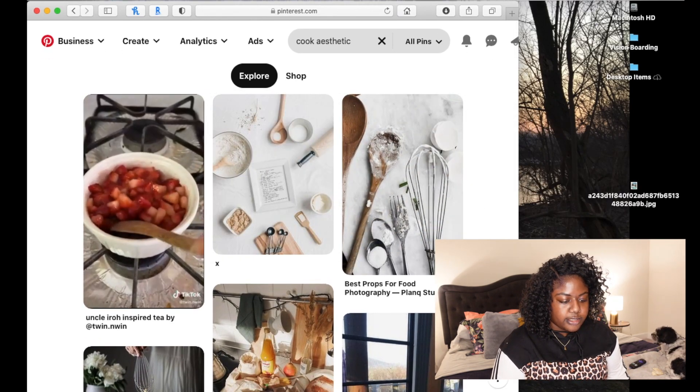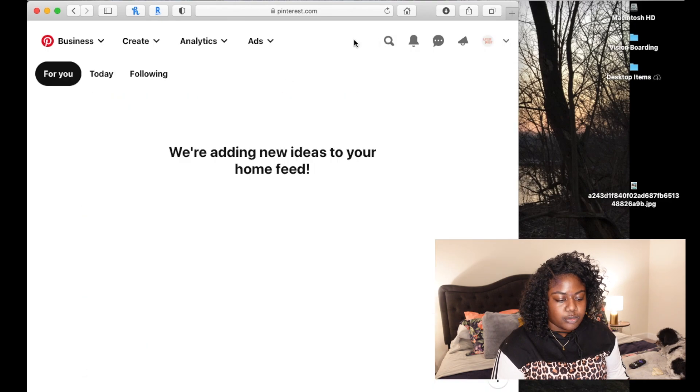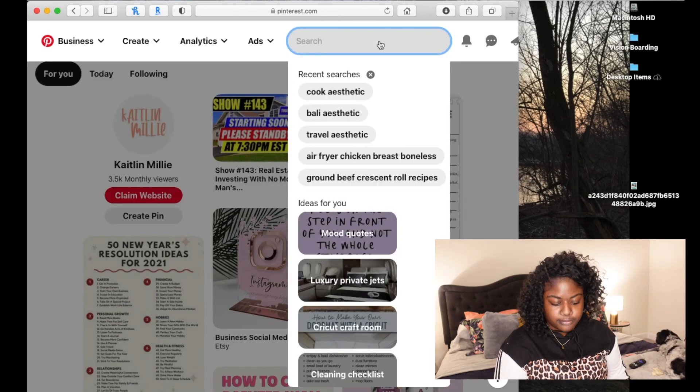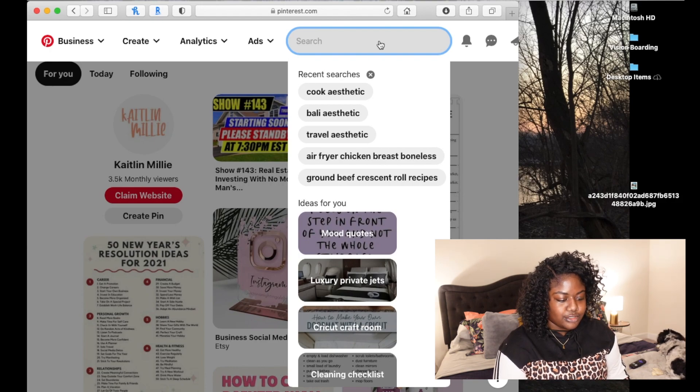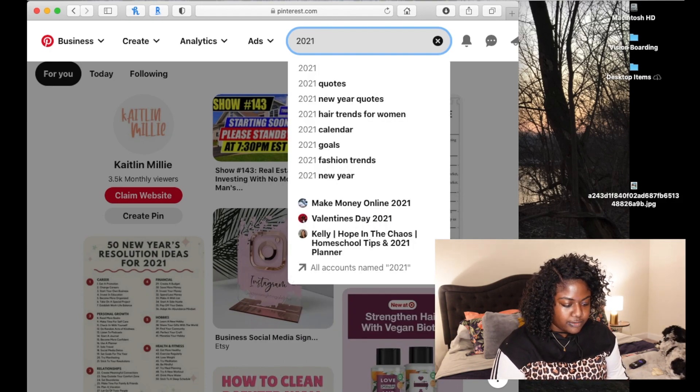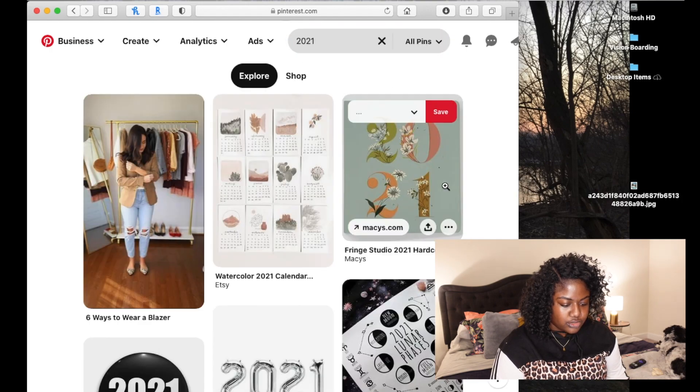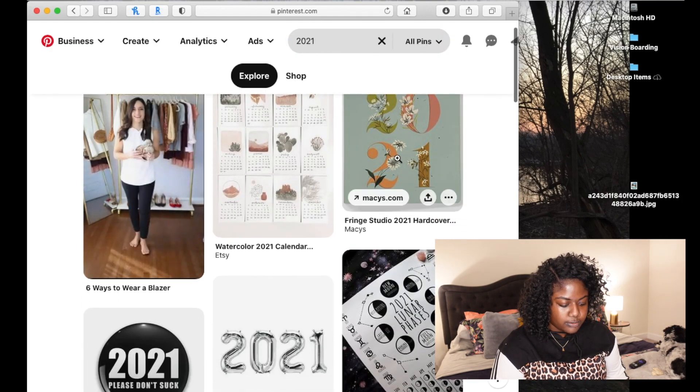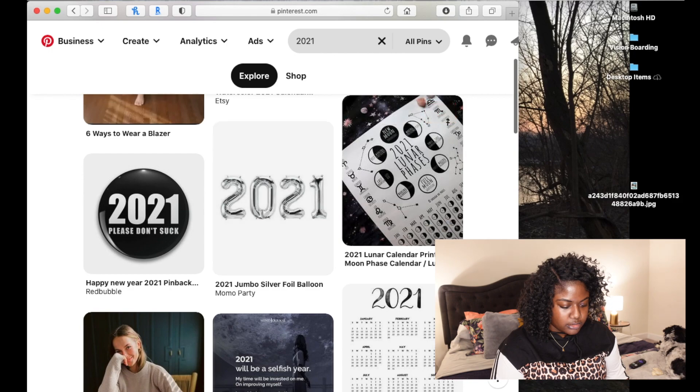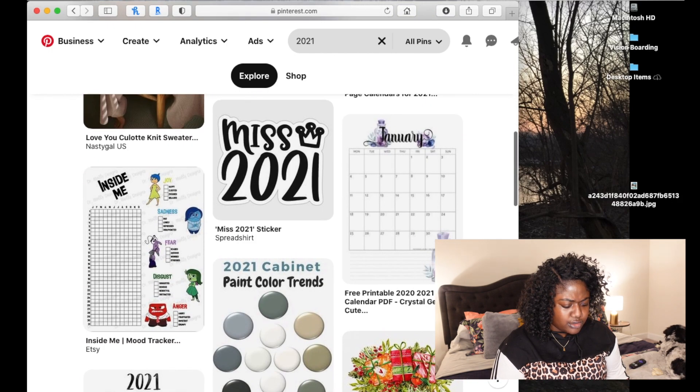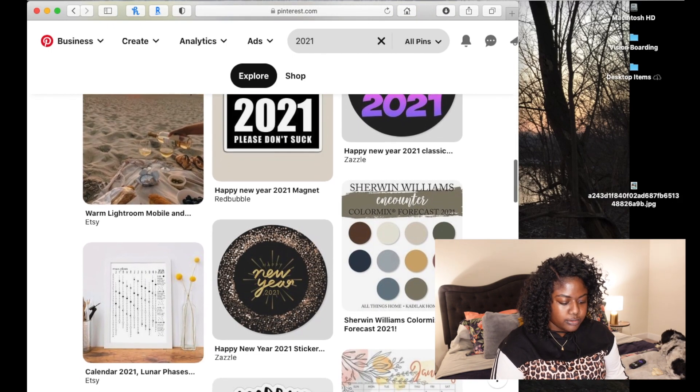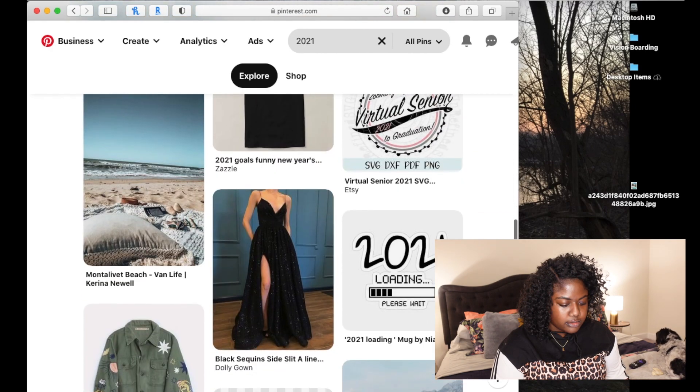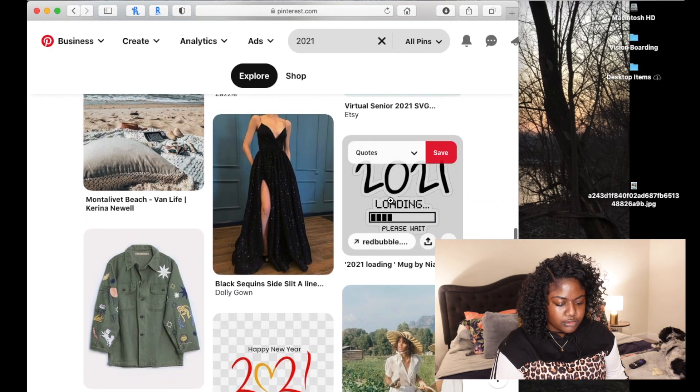One of the biggest things that I think is important is to add the year. So, this year is 2021. We're going to look for a picture that shows 2021. That one's cute. This one's simple and easy to see. 2021 please don't suck. That's funny. 2021 loading. This one's cute.